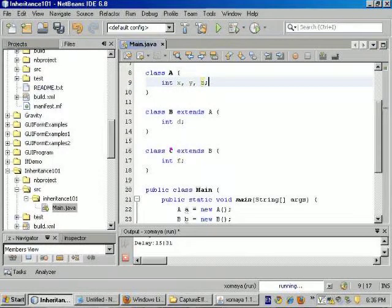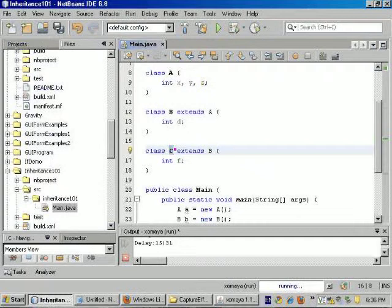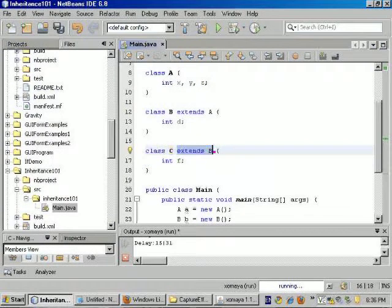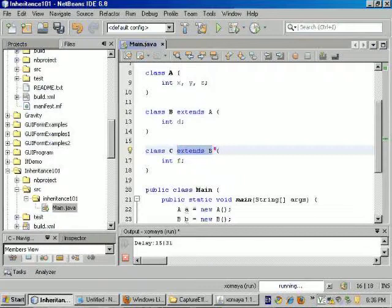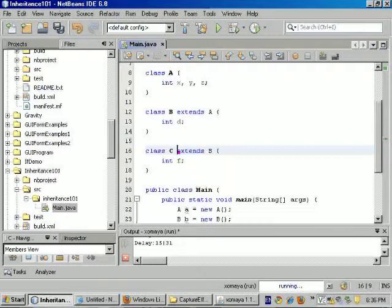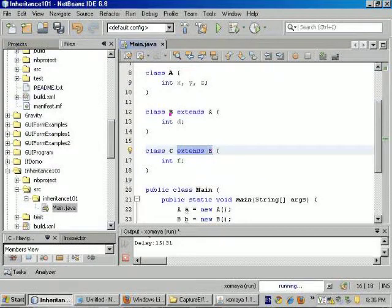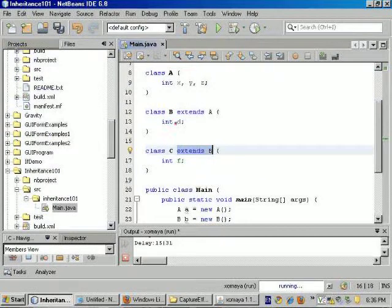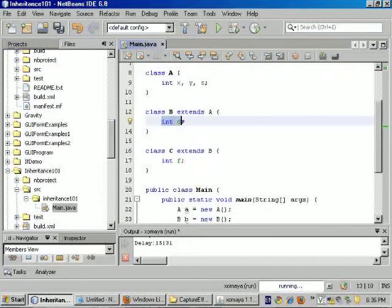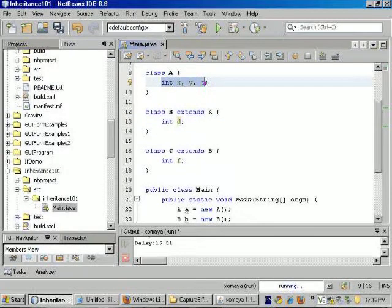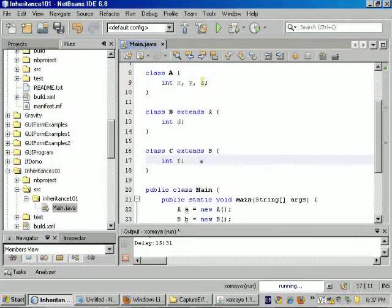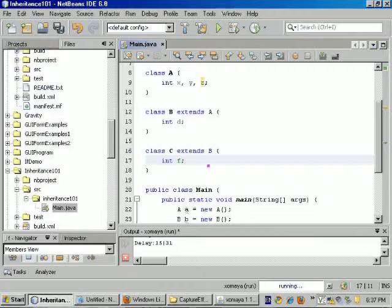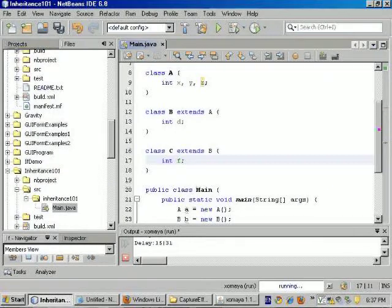Now the class C which is down at the bottom extends B. So what this means is to include a copy of whatever is in B. In this particular case, it means to include int D as well as int X, Y, and Z. So that means that the C class contains F, D, X, Y, and Z.